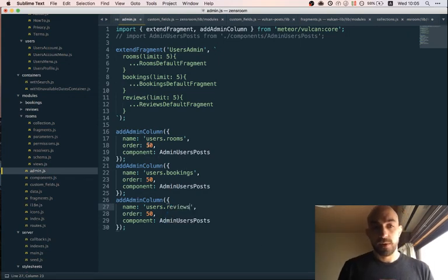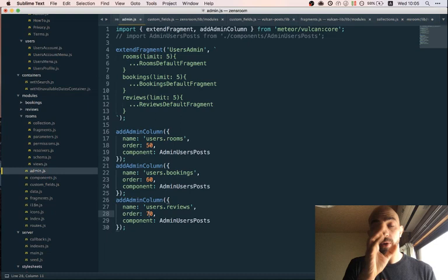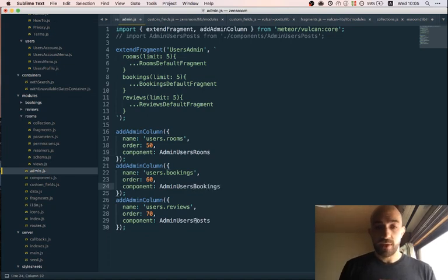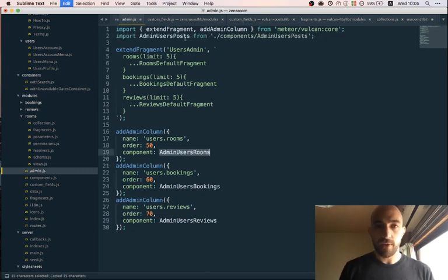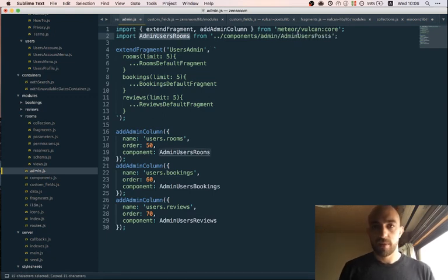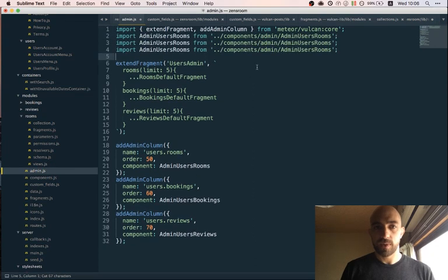The order for the columns will be 50, 60, 70. I'll import the components from admin users rooms, bookings, and reviews — they don't exist yet but they will soon. For the actual component I'm going to look at what I did for posts.